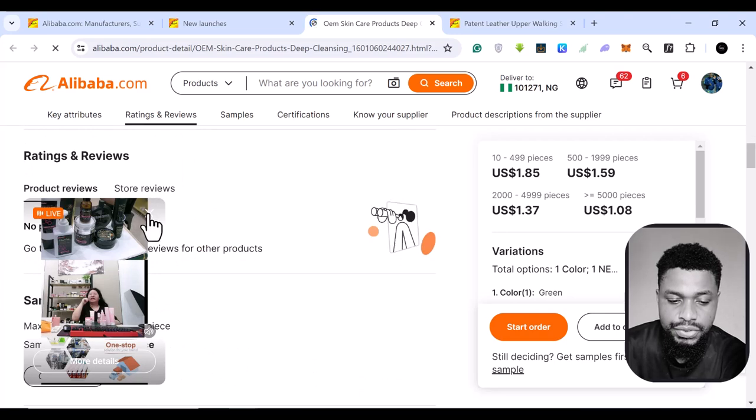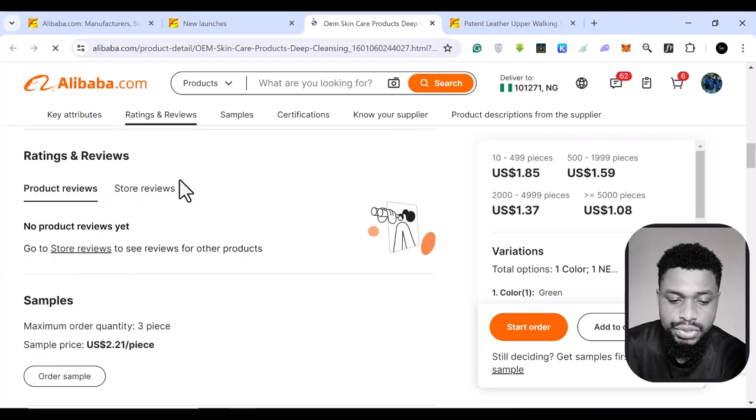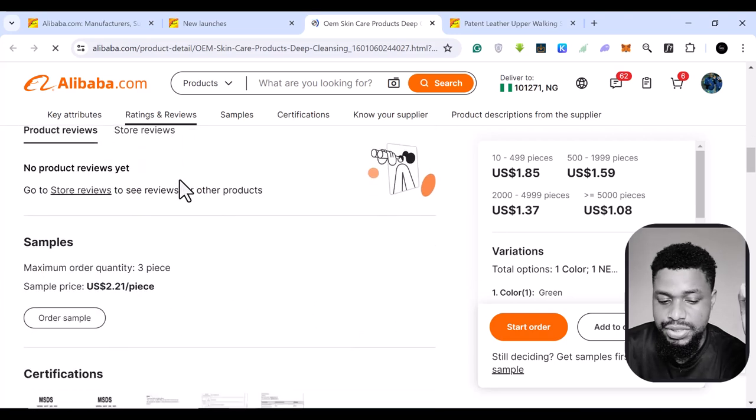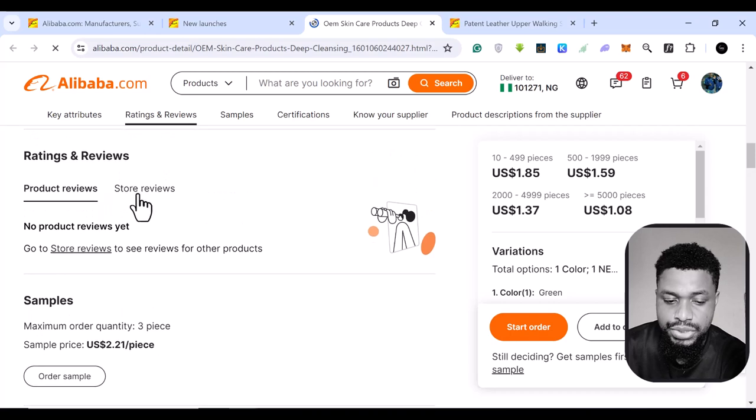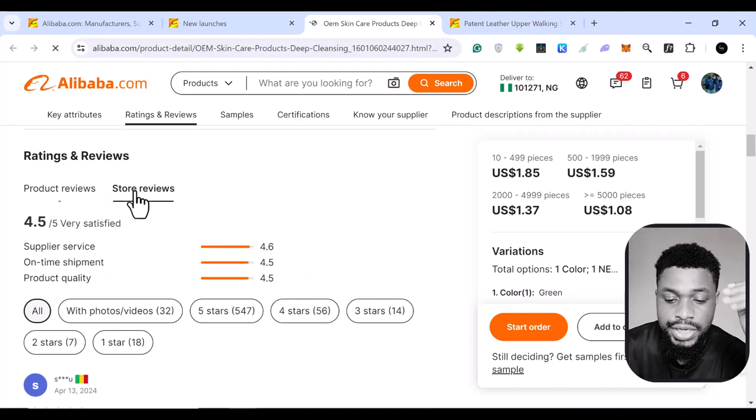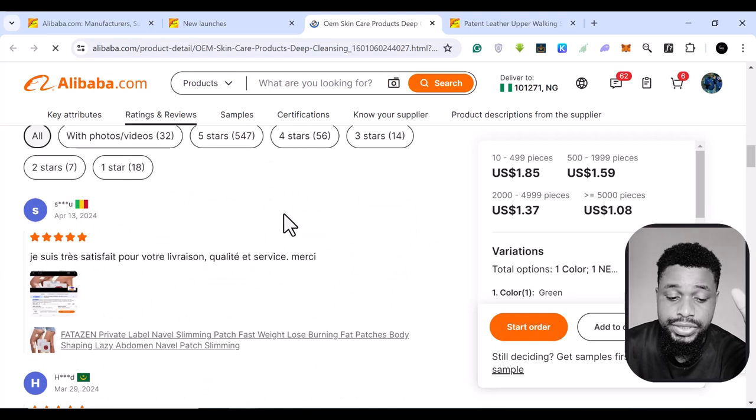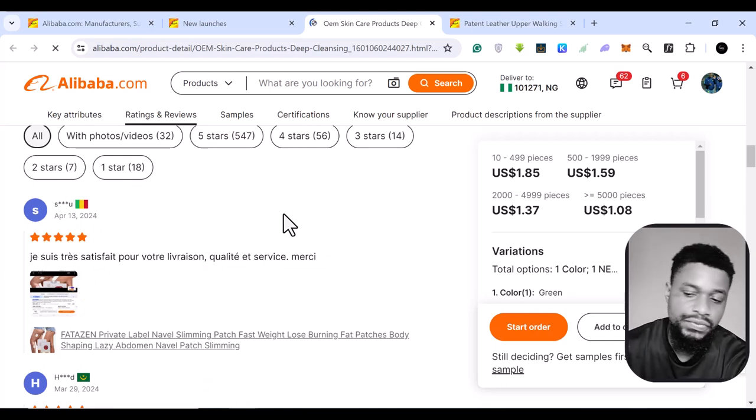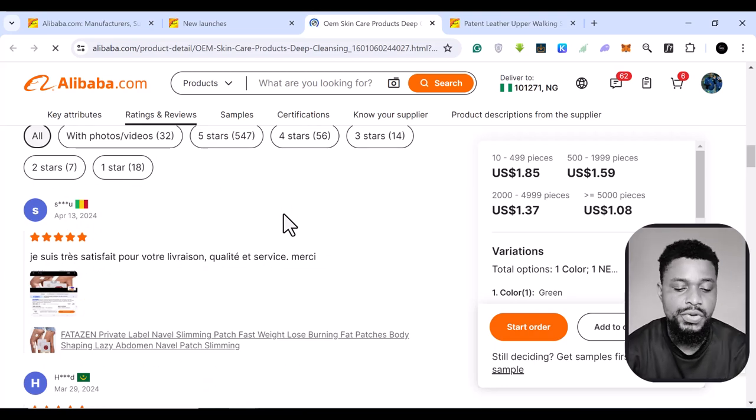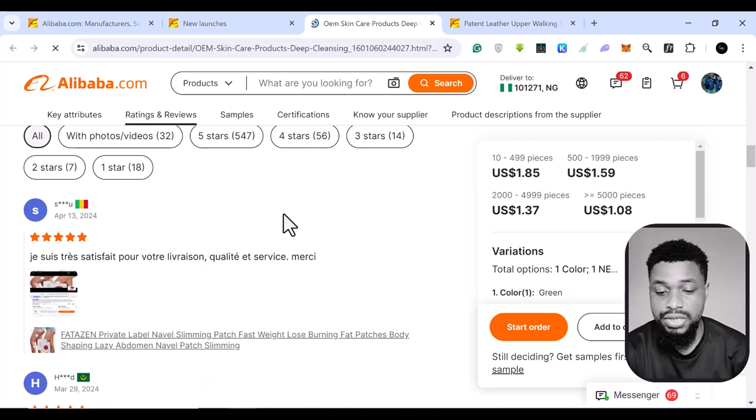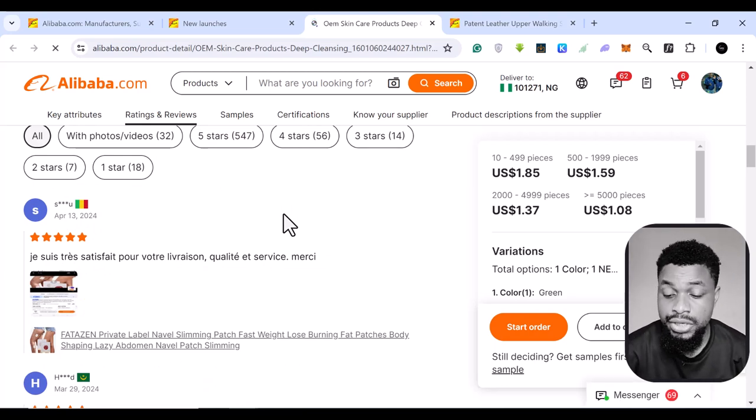So if there is no product review, because these are new launches, you can look at the store review and see if this store has done well in the past. If they've done well before, it's common knowledge that it can do well again.